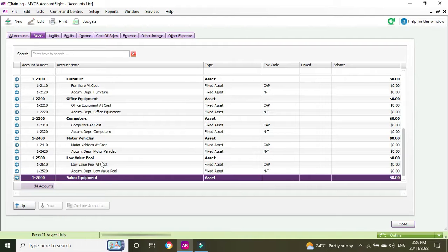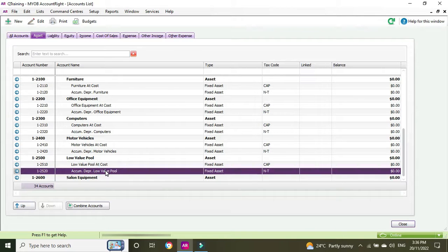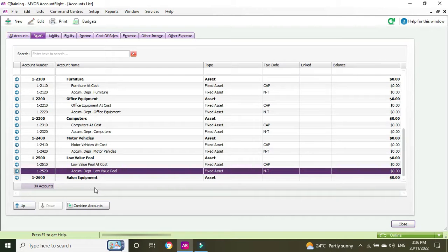Now we have to set up the regular accounts that will sit underneath. These are the accounts that you actually code transactions to when you're entering through spend money, receive money, purchase bills, etc. We're going to set up an account numbered 12610 and that's going to be called Salon Equipment at Cost.